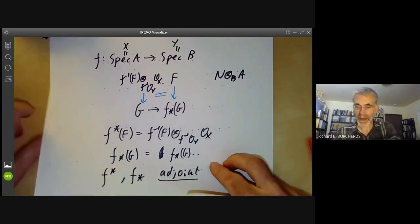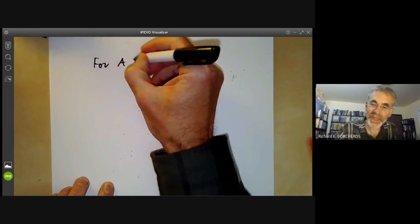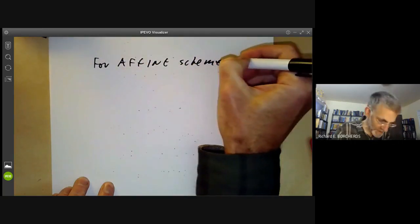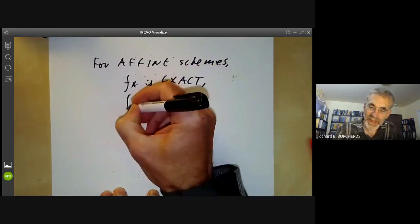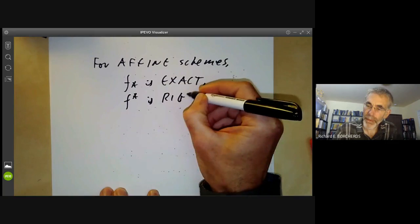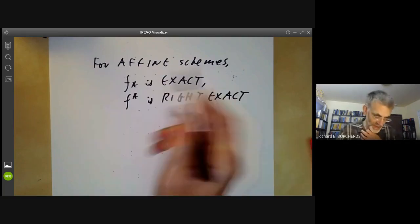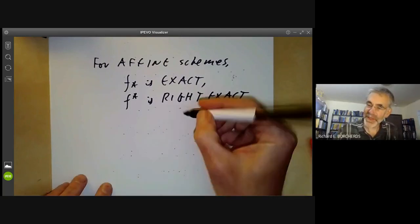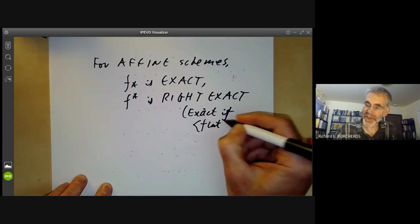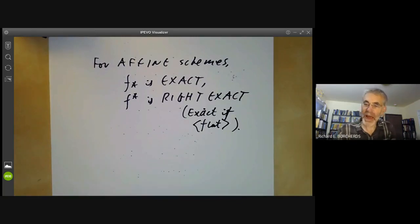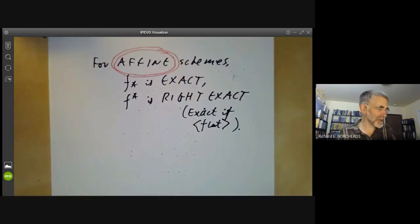Now we just recall the exactness properties. For affine schemes, we see that f lower star is exact and f upper star is right exact. That's because we showed these for modules over a ring and affine schemes are more or less the same as rings. We also saw that f upper star is exact if some flatness condition holds. And I want to really emphasize the word affine here, because when we look at non-affine schemes, we will see in a moment that f lower star is no longer exact.